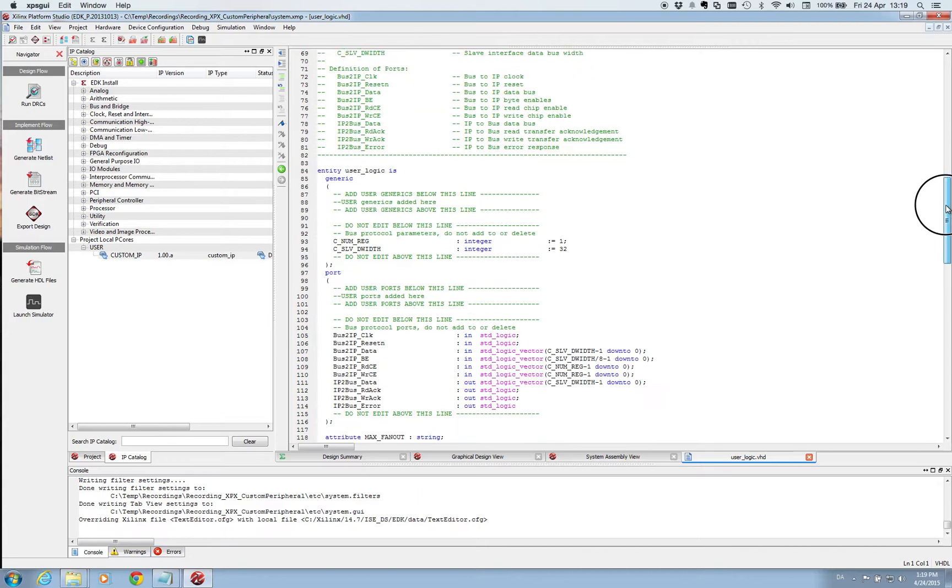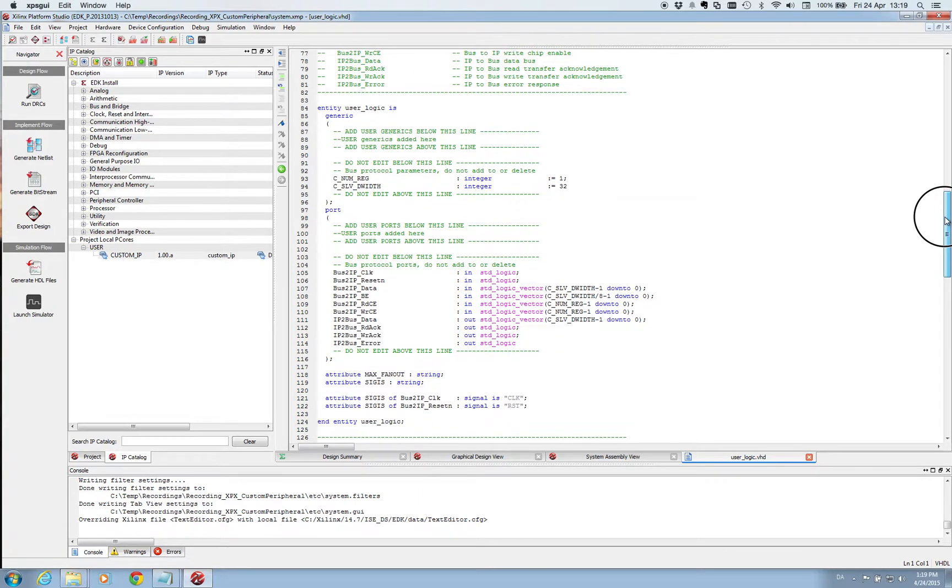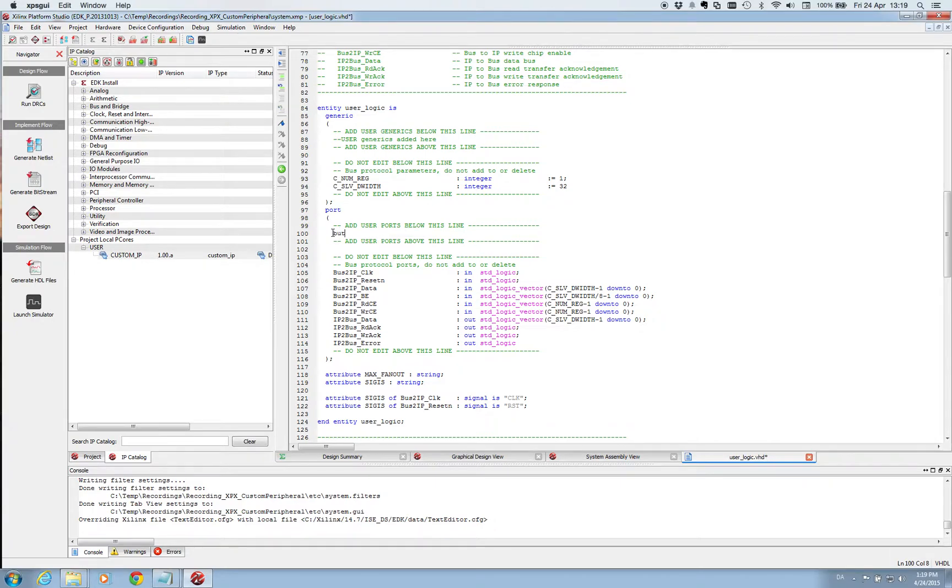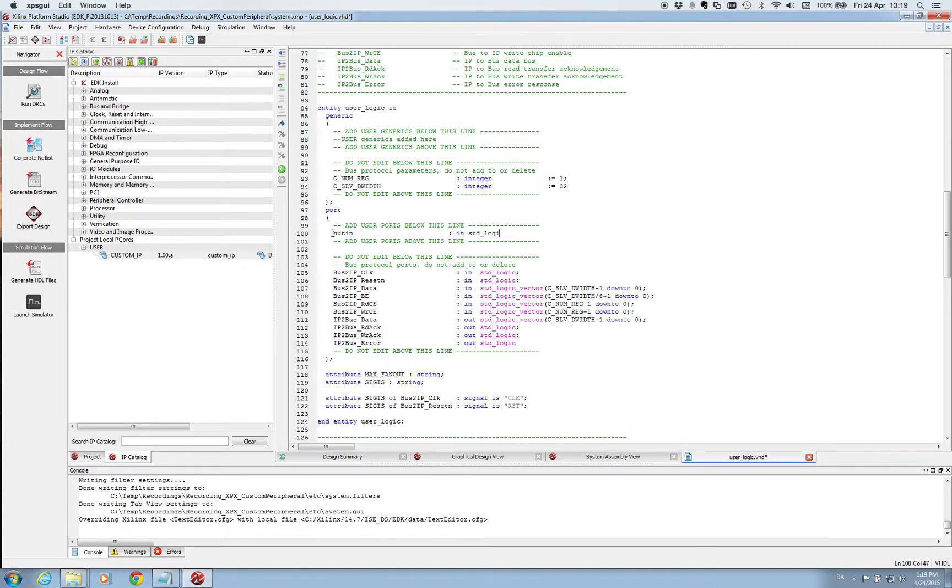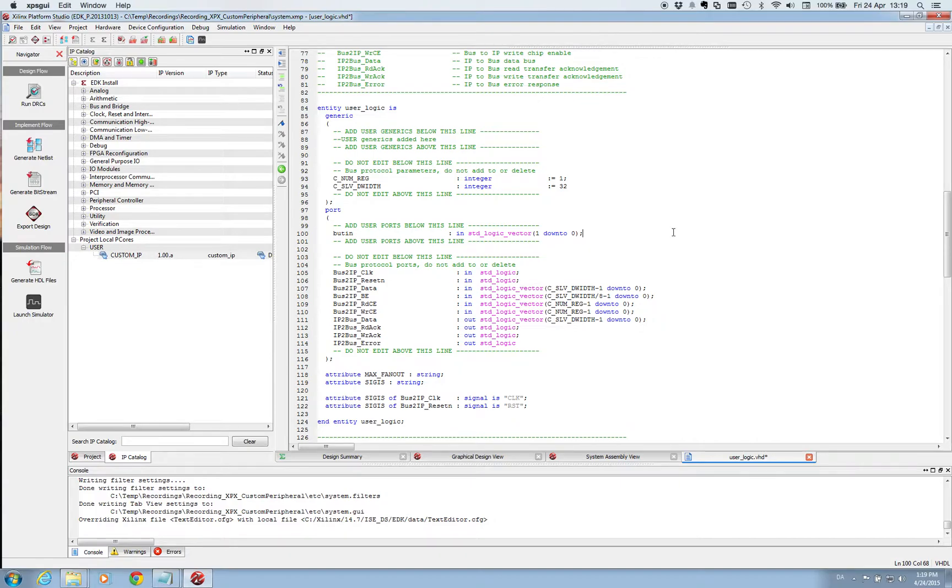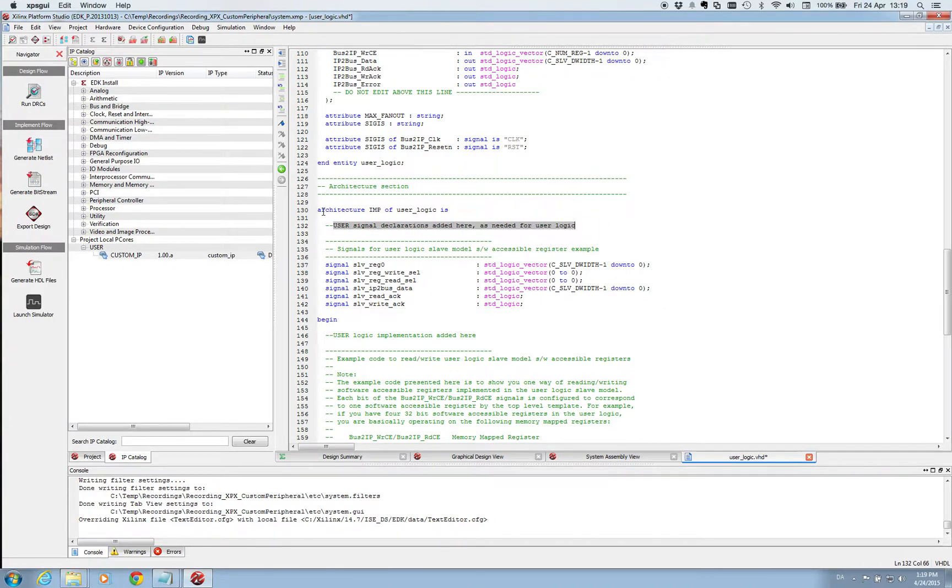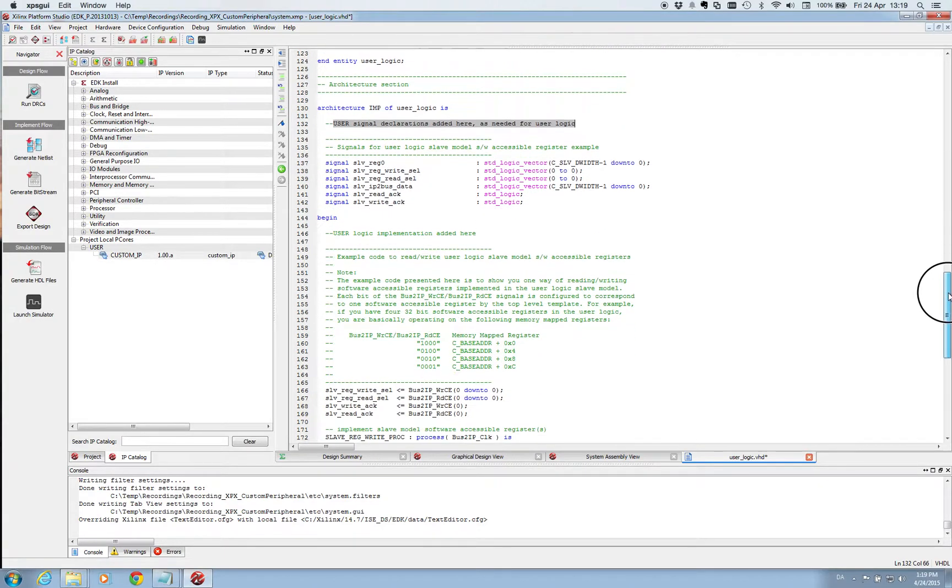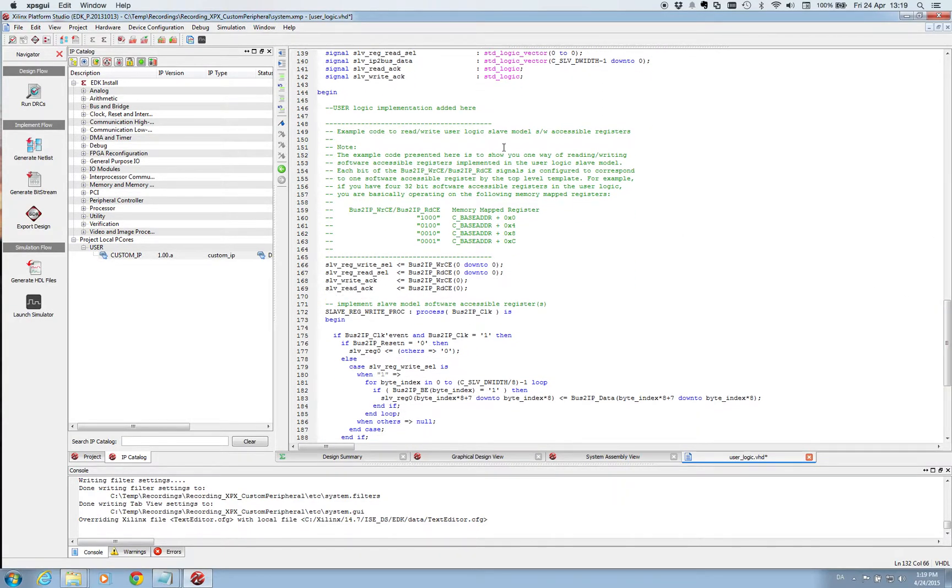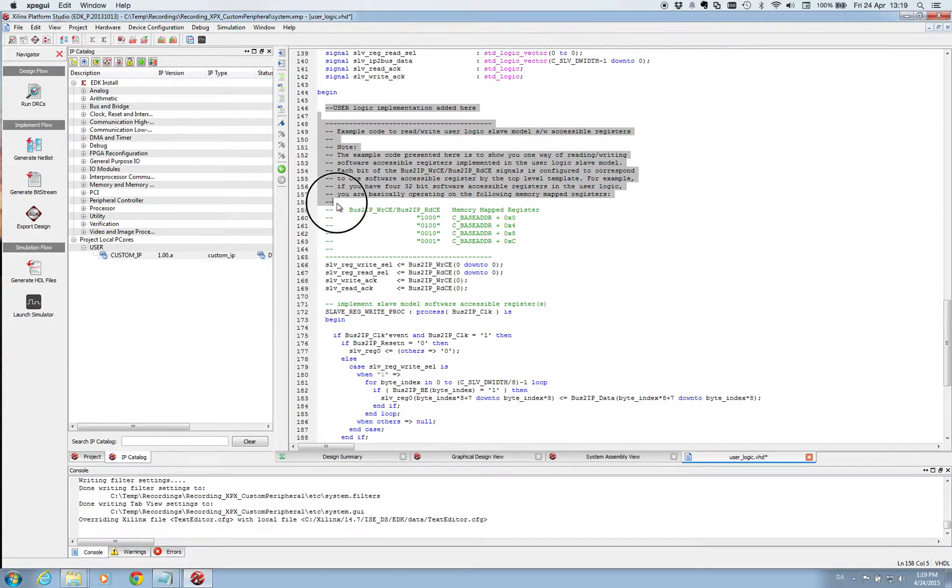So firstly we go down here and we add our port here. And we need to remember the name from before so it's button in. And then it's an input standard logic vector like this. If you have in your implementation you need signals you can put these here just under architecture before the begin. We don't so what we are going to do is now to have a look at all this example code of user logic.